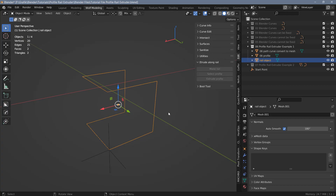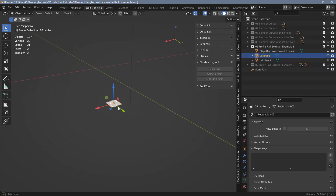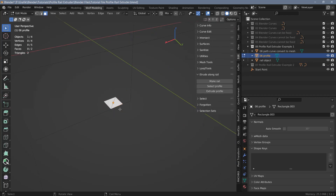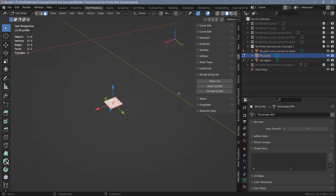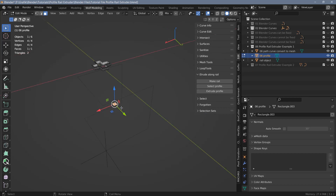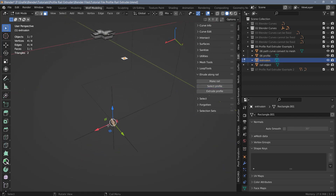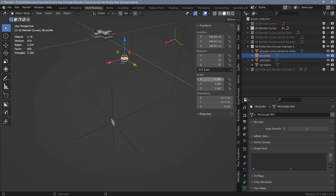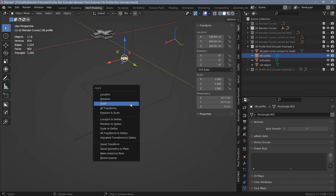Next we have to prepare the profile. Tab back into object mode and select the profile — it already is a mesh. We need to go into face mode, select all the faces. If you hover over the Select Profile option you can see that the profile has to consist of a single face in edit mode. The position doesn't matter but it has to be a single face — a triangle, quad, or n-gon. Hit F to turn it into a single face. This will only work if the scale of the object is correct, so make sure to hit Ctrl+A and apply the scale.